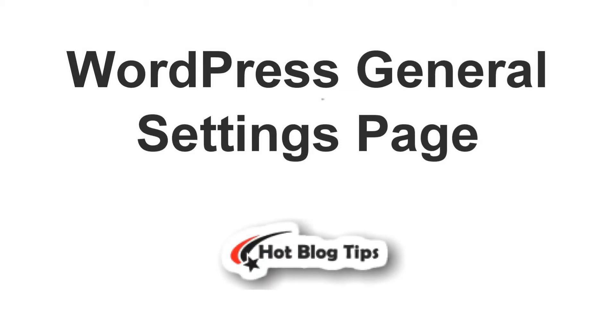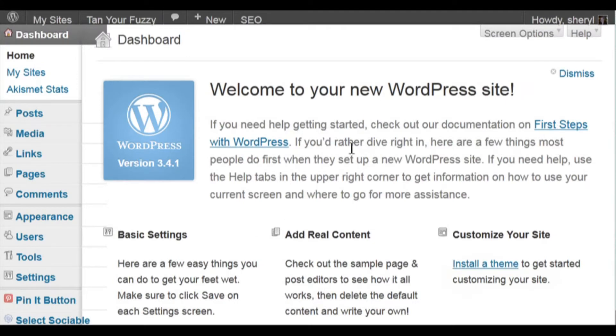Hi, Cheryl here with hotblogtips.com, and today I'm going to walk you through the general settings of your new WordPress blog. They're really easy to do.